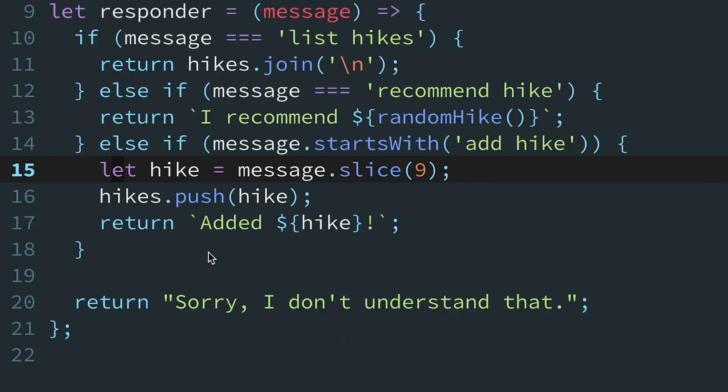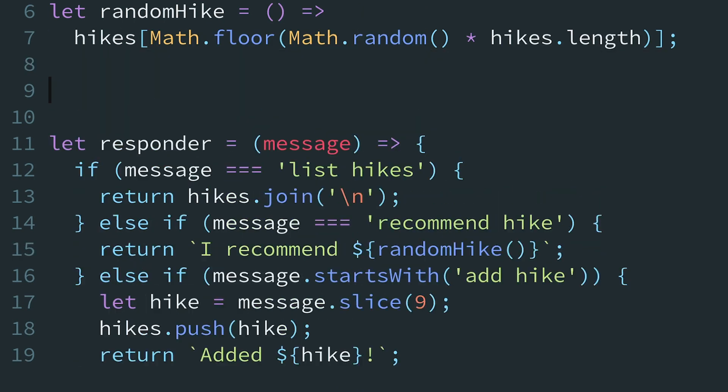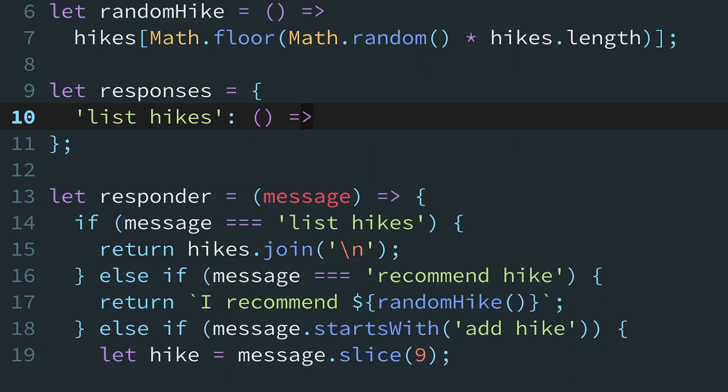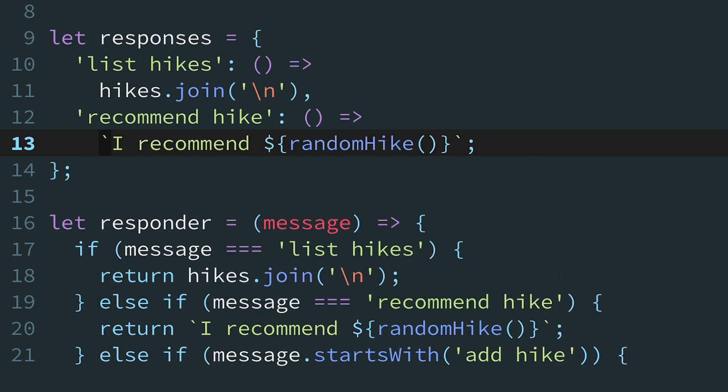The first step is to extract each case into a separate function and list them in a data structure, like a plain old JavaScript object. Let's move the code for the three chatbot commands into an object called responses, using the command as the key.